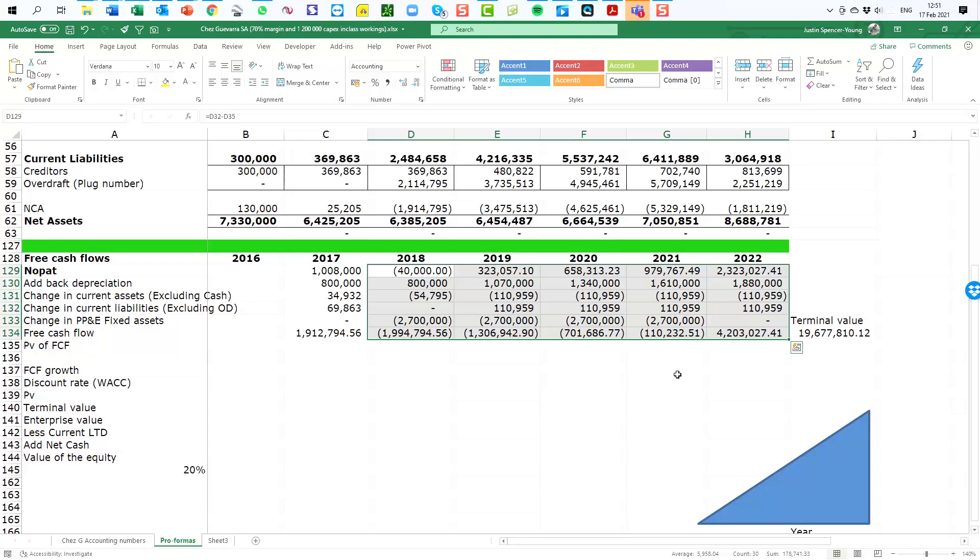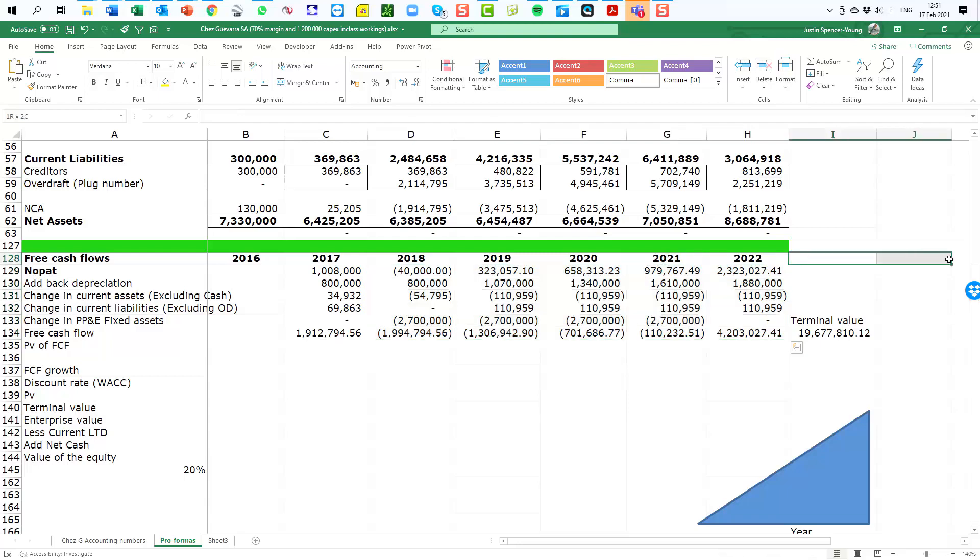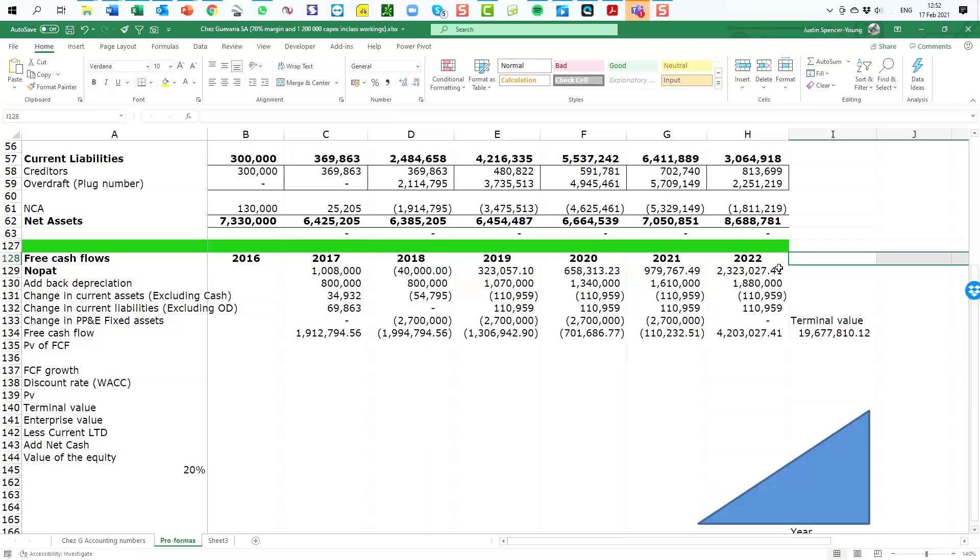The reality is, and I hope this is the case, that our business is not going to end in 2022. So there are in fact hopefully many years of prosperous growth and profitability beyond our forecast and we need to be able to capture that value in our valuation process. Hence we have the terminal value, or sometimes referred to as the perpetuity value.